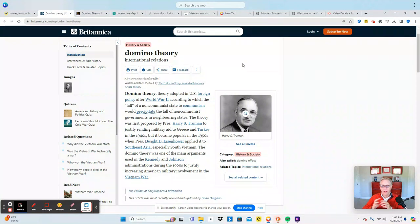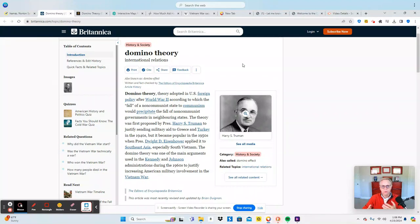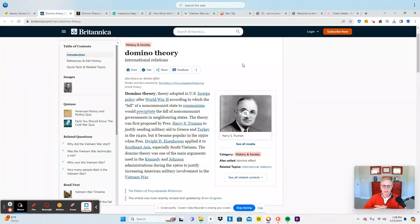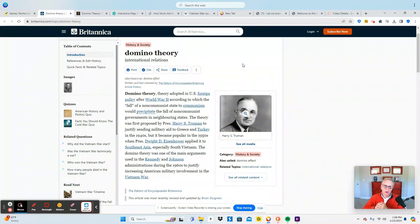They were afraid that South Vietnam would fall, and once South Vietnam fell, they thought that it would end up impacting all the other countries and eventually end up impacting us here at home. But was that necessarily the case?